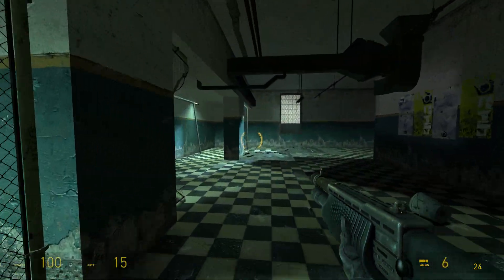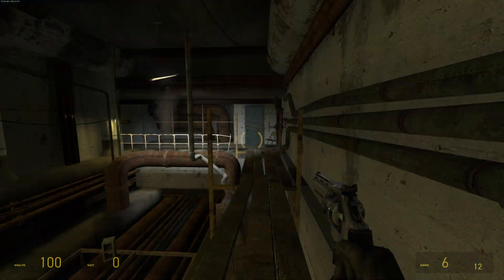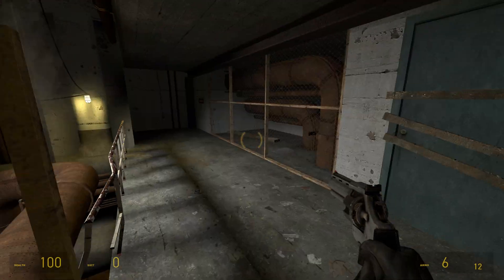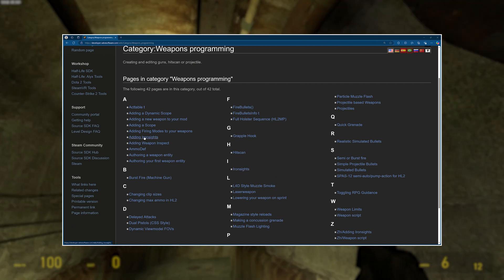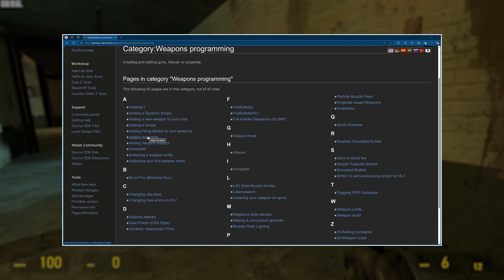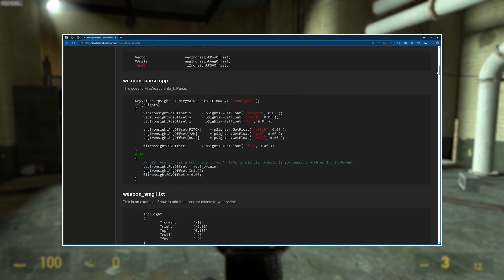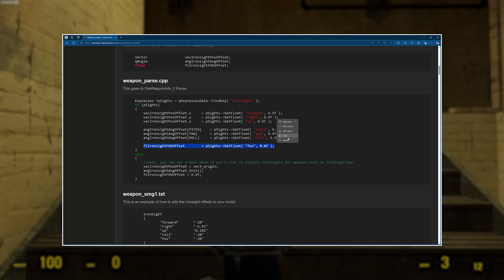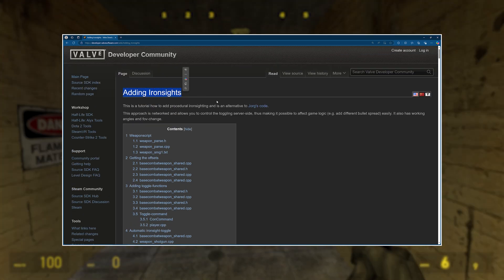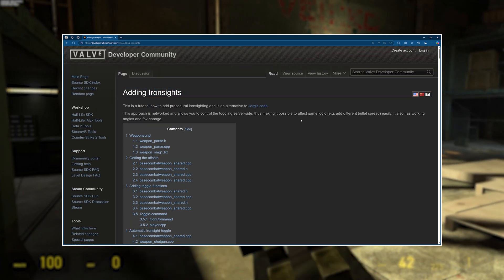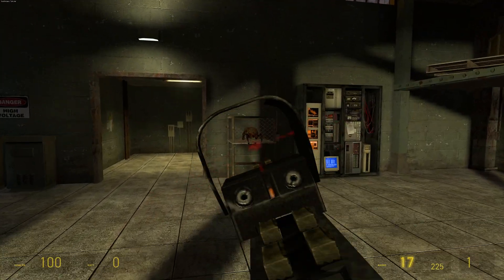This guide might be a bit all over the place, going to files here and there. I'm going to be using a Valve Developer Wiki guide called 'Adding Ironsight', because there are two ironsight guides. This one allows for client and server networking, as well as features like adjusting the pitch, yaw, and roll of the view model, and altering the player's FOV when using the ironsight.